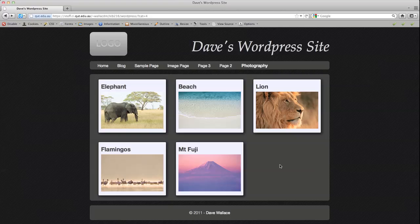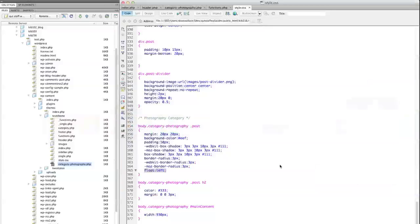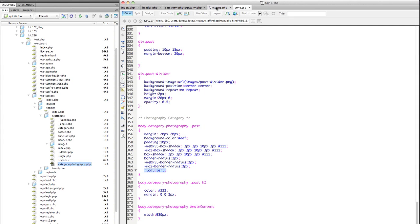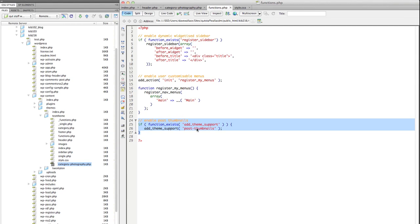So that's post thumbnails. So just to recap the process. First of all, adding this code here into the functions.php file, which enables the post thumbnail functionality in your theme.